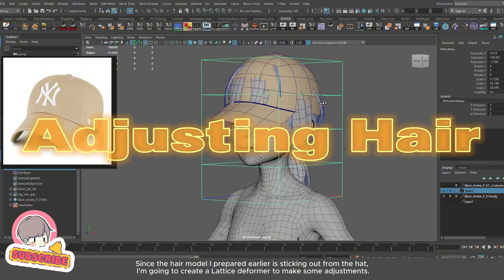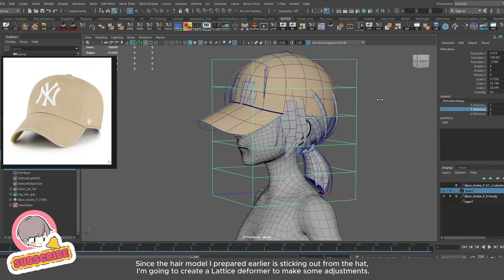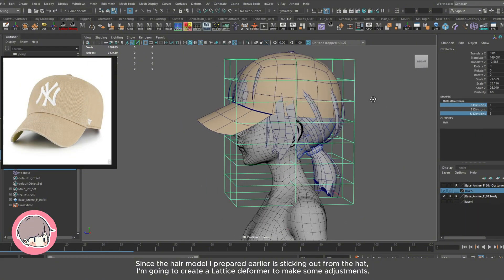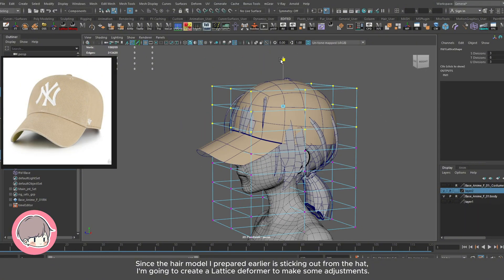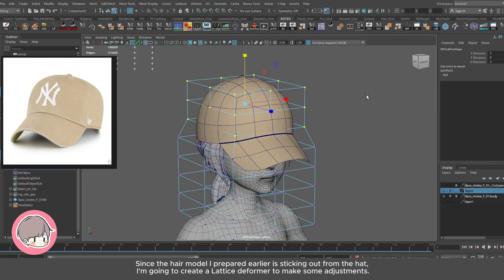Since the hair model I prepared earlier is sticking out from the hat, I'm going to create a lattice deformer to make some adjustments.